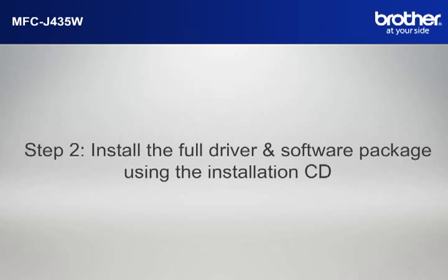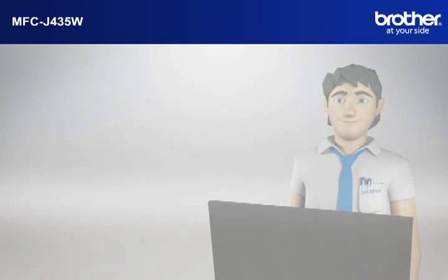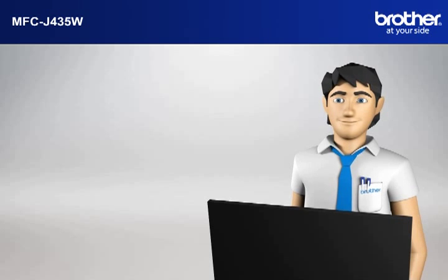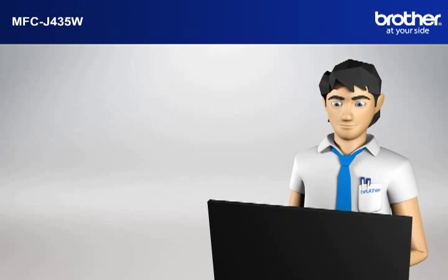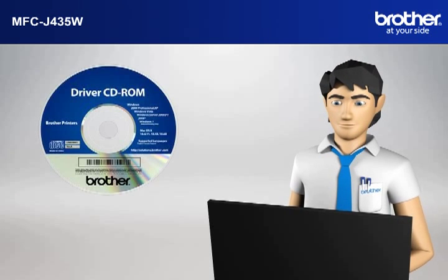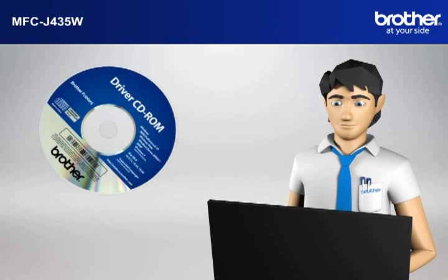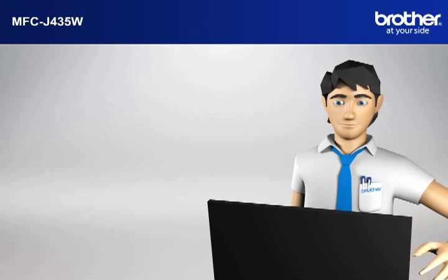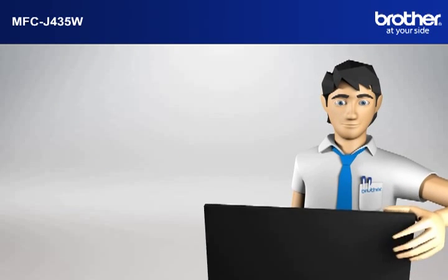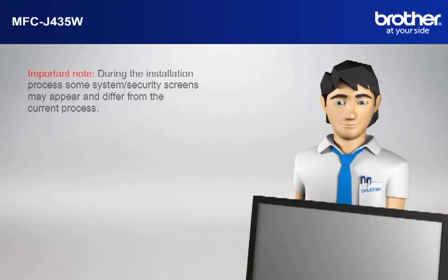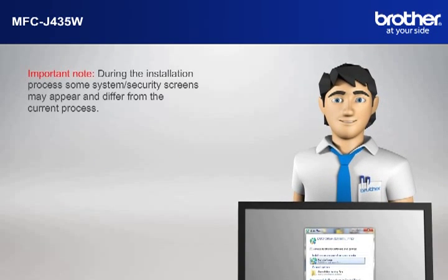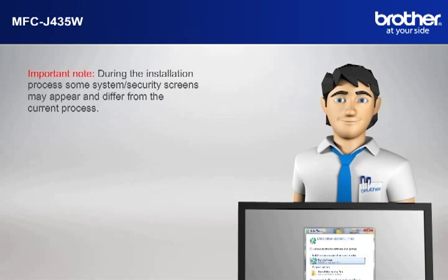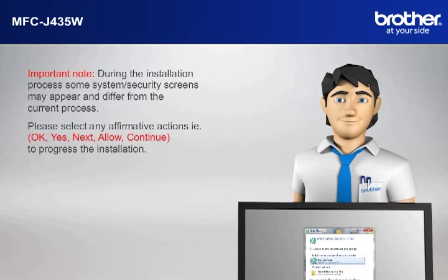Step 2. Install the full driver and software package using the installation CD. Insert the CD-ROM of your Brother machine into the CD-ROM drive of your PC. Important note! During the installation process, some system security screens may appear and differ from the current process. Please select any affirmative actions.